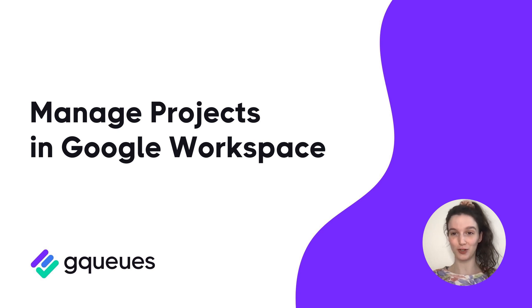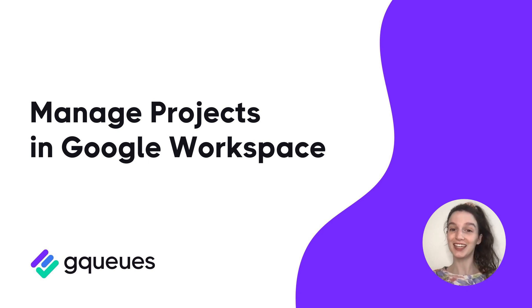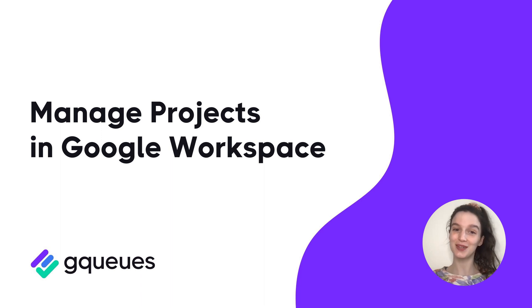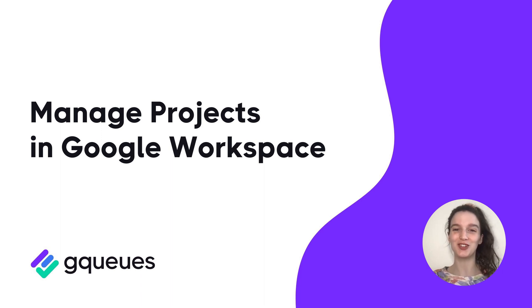Google Workspace doesn't offer a tool that's just for project management, but you can get a clean, intuitive interface that integrates seamlessly with your other Google tools when you use GQueues to manage your projects. Here's how.